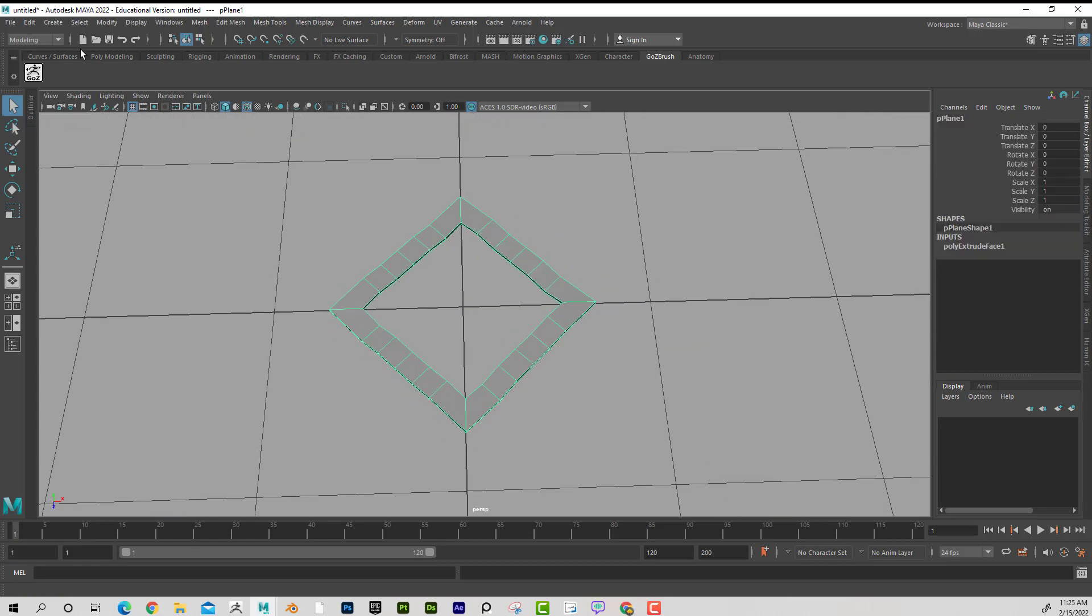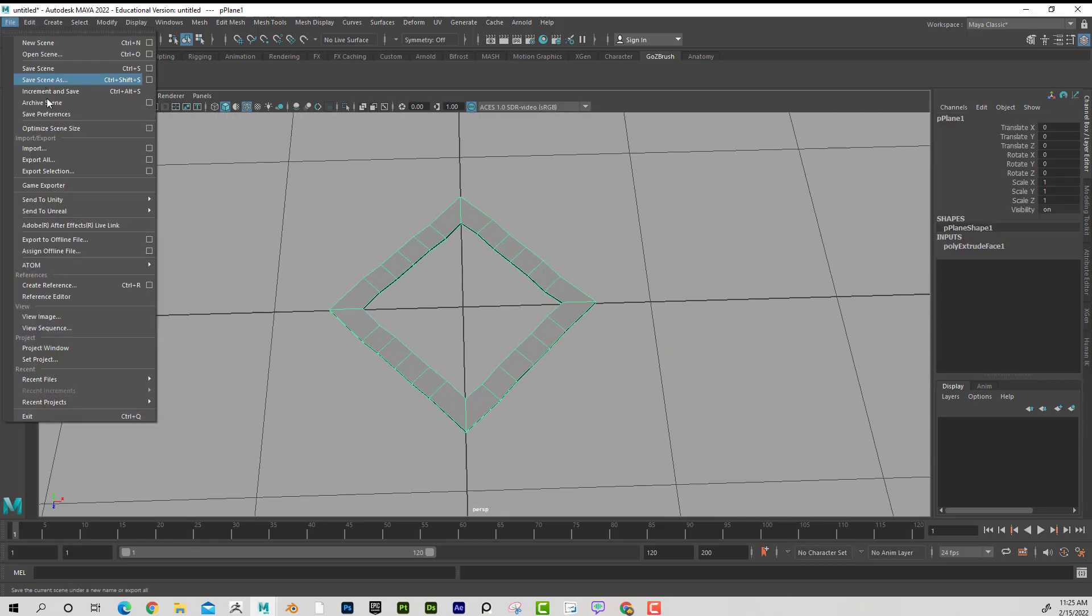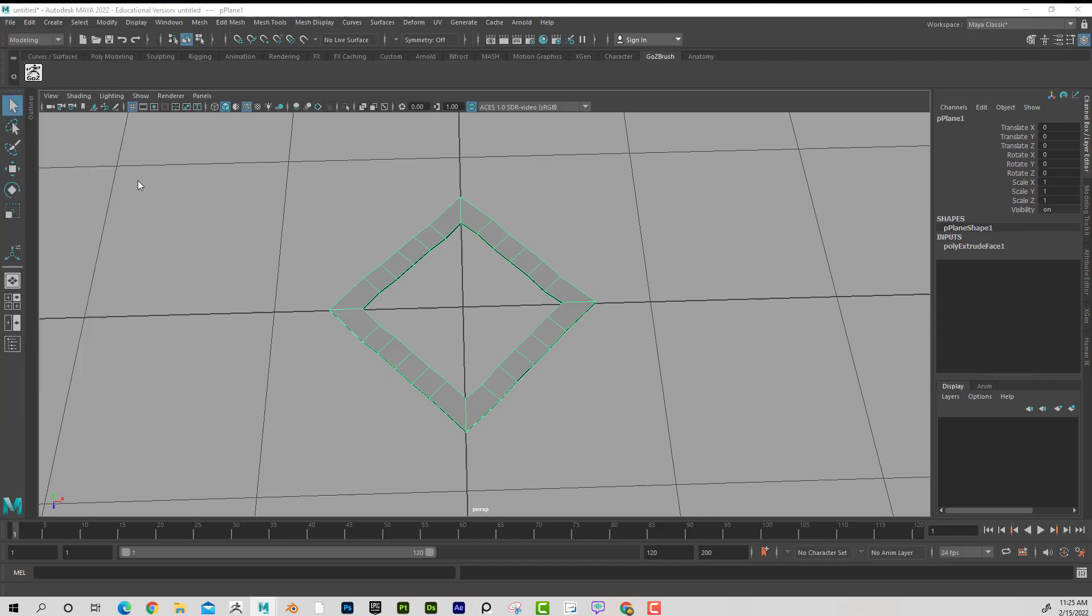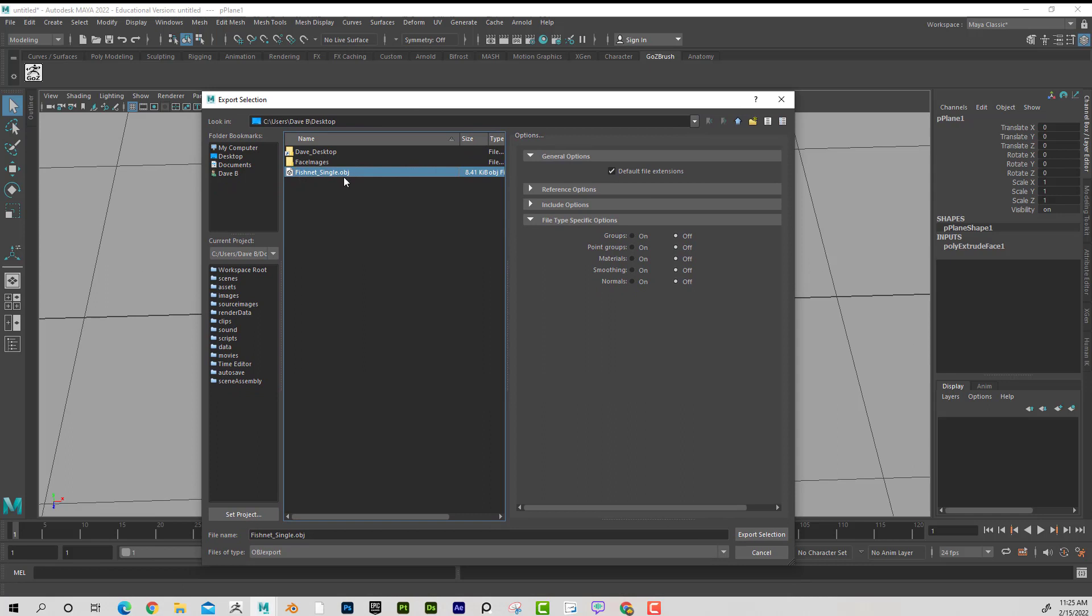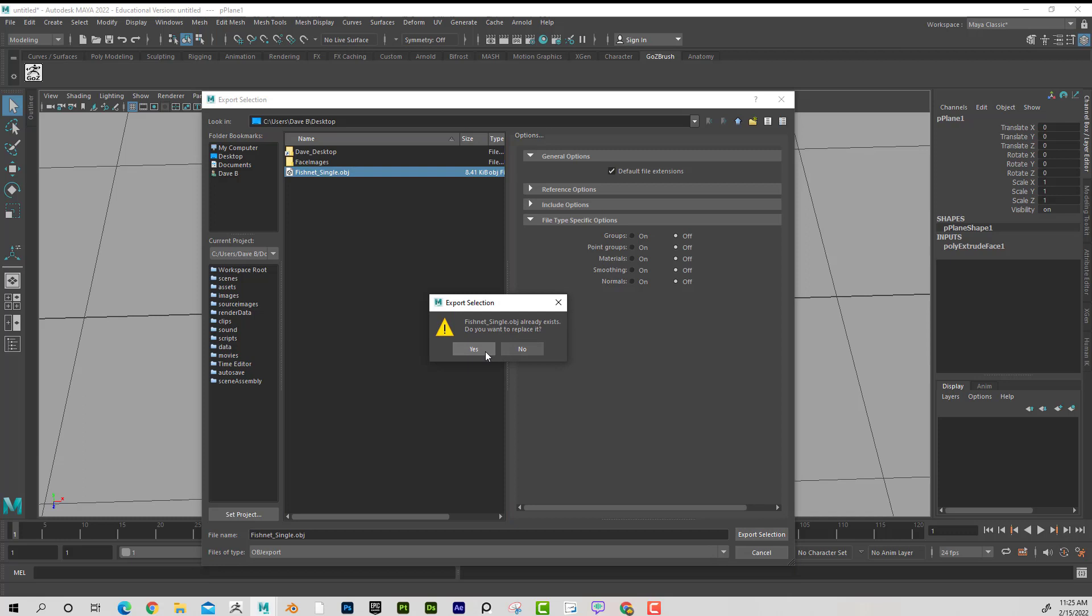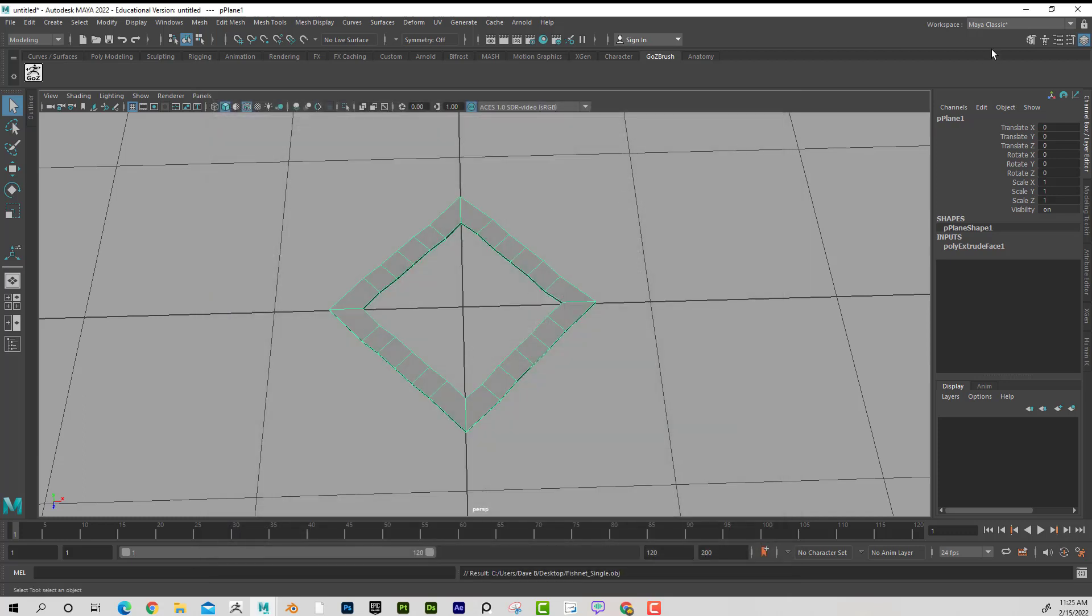So now that I have this, I'm going to go File, Export Selection. And I'm just going to save this as Fishnet Single, OBJ. And you can see it's OBJ. I'll just say Export Selection. Great.